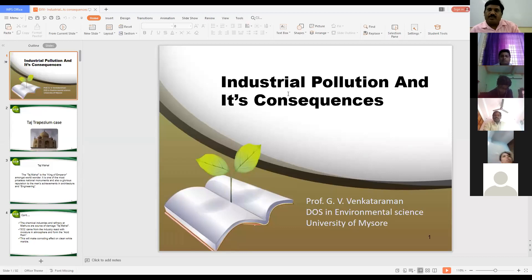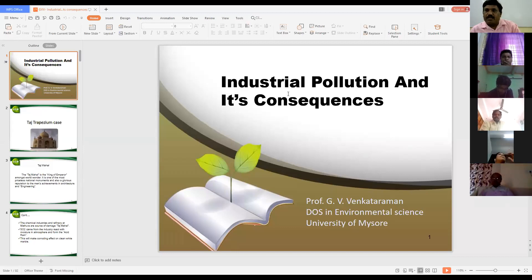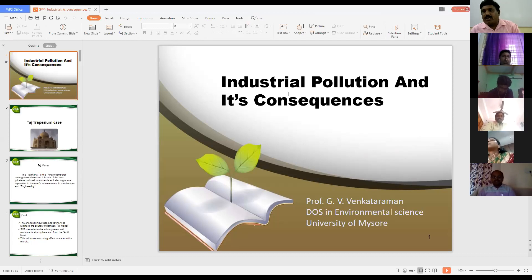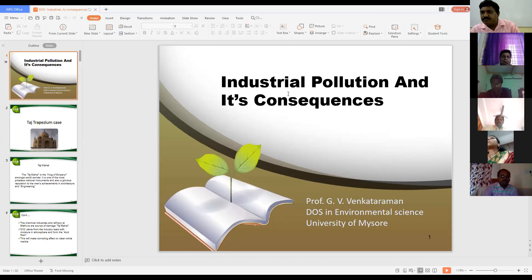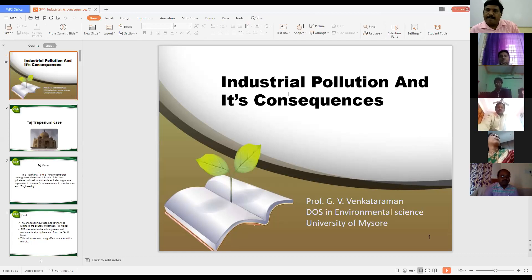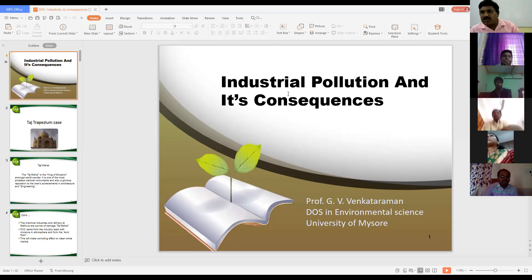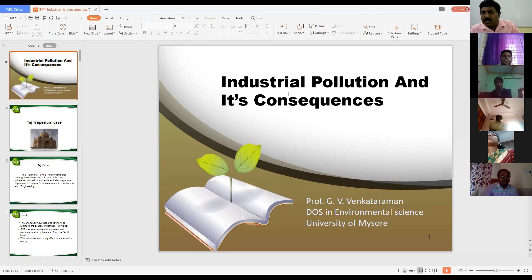The urban population is increasing every year, nearly about three to four percent. All village population is migrating to urban areas. When urban population increases, we are releasing a lot of solid, liquid and gaseous pollutants into the environment. In all metropolitan cities, solid waste generation is nearly 5,000 tons per day; in Mysore it is 500 tons per day; in Delhi, 9,000 tons per day. This is all because of urbanization.